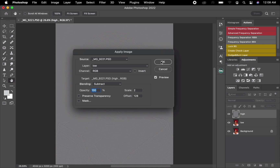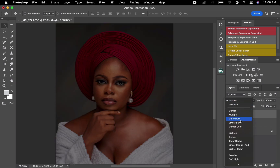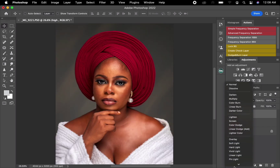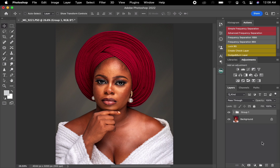Once all of that is done, hit OK. Then change the blend mode of the High layer to Linear Light. I'll then highlight both layers and drag them into a group, which I'll rename 'FS' — standing for Frequency Separation.